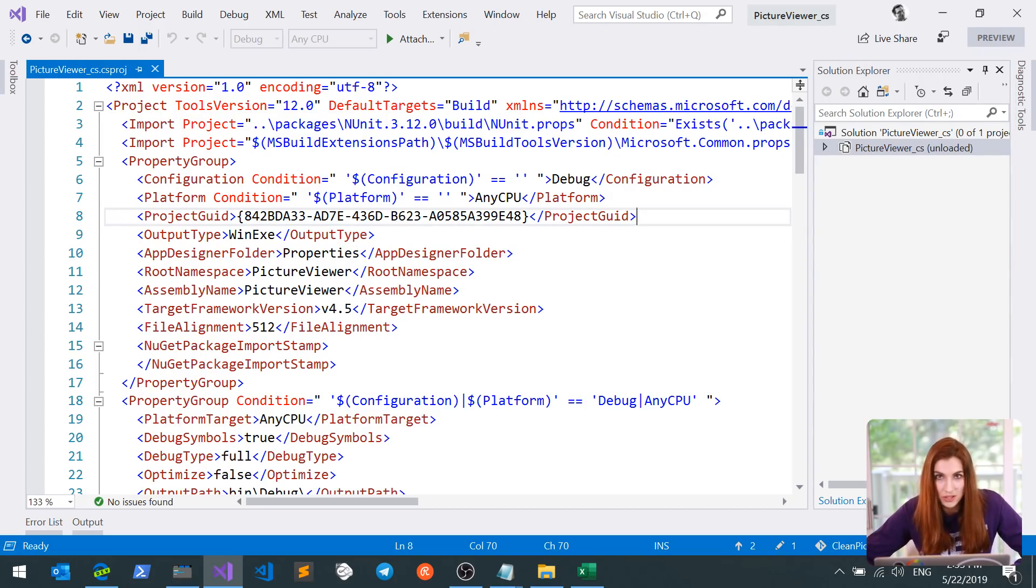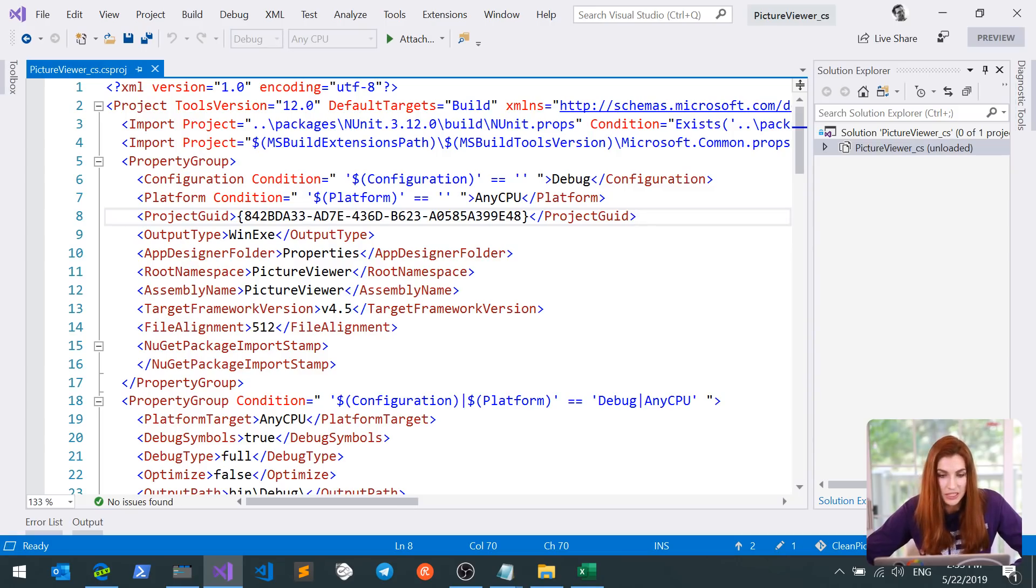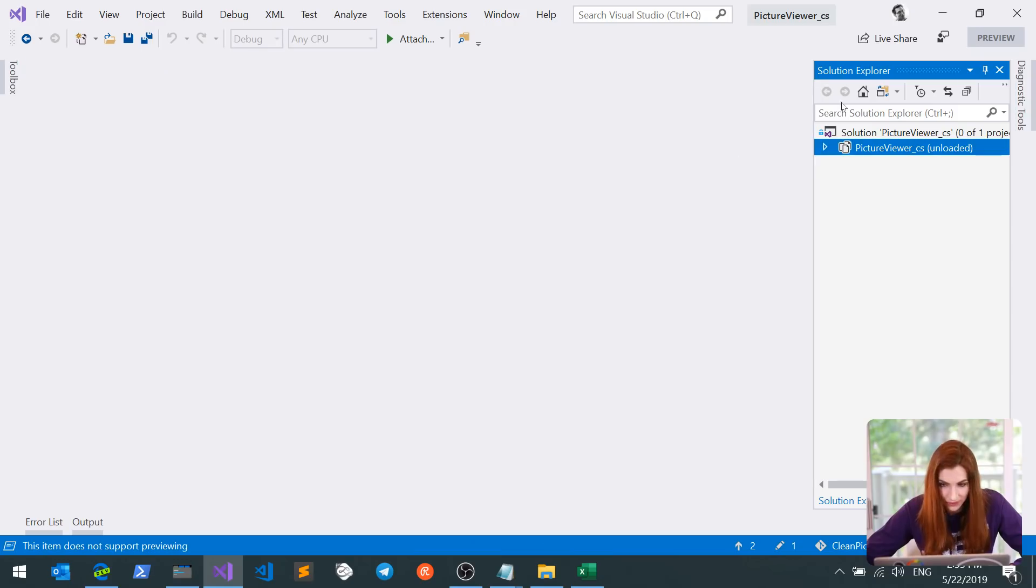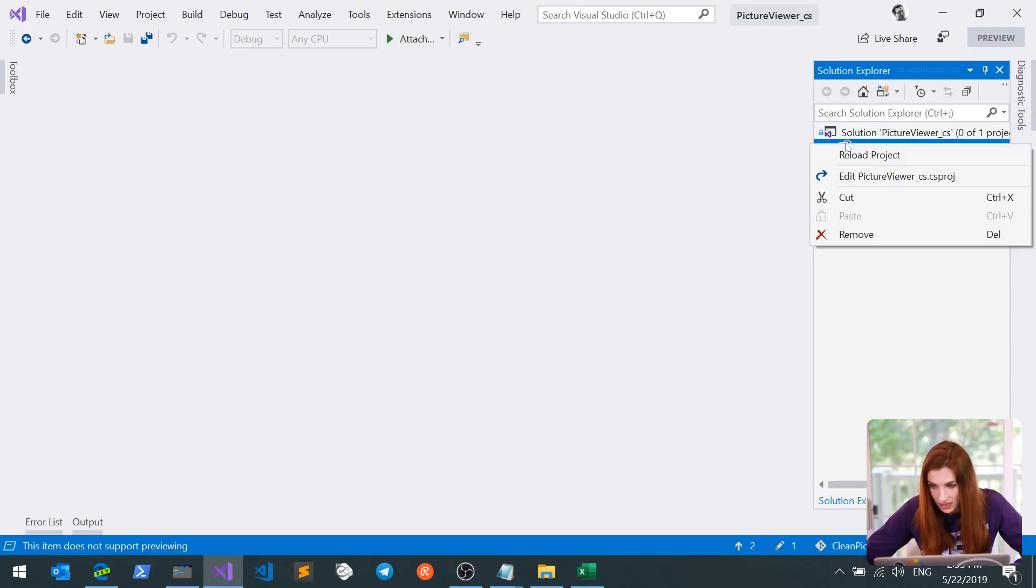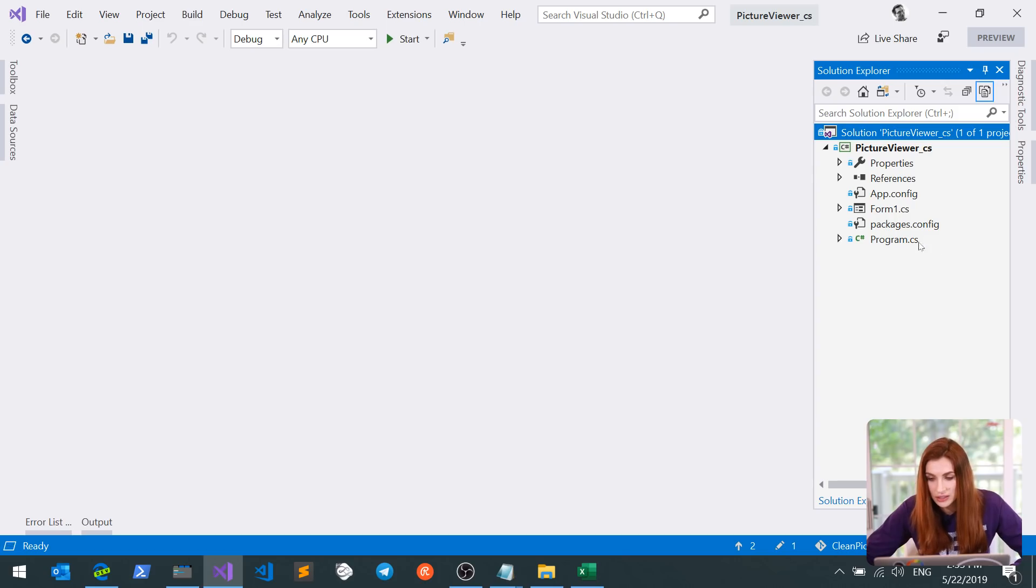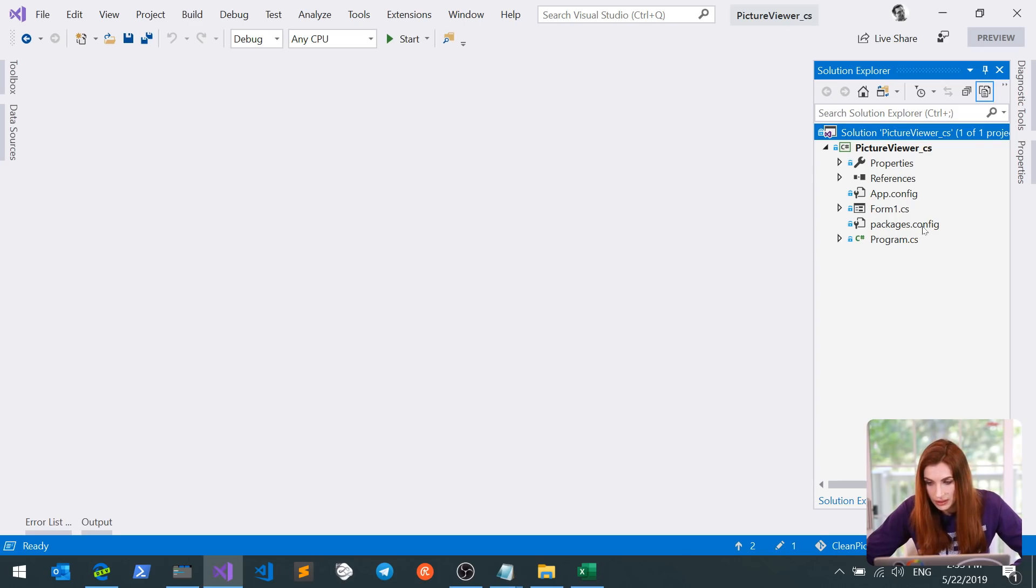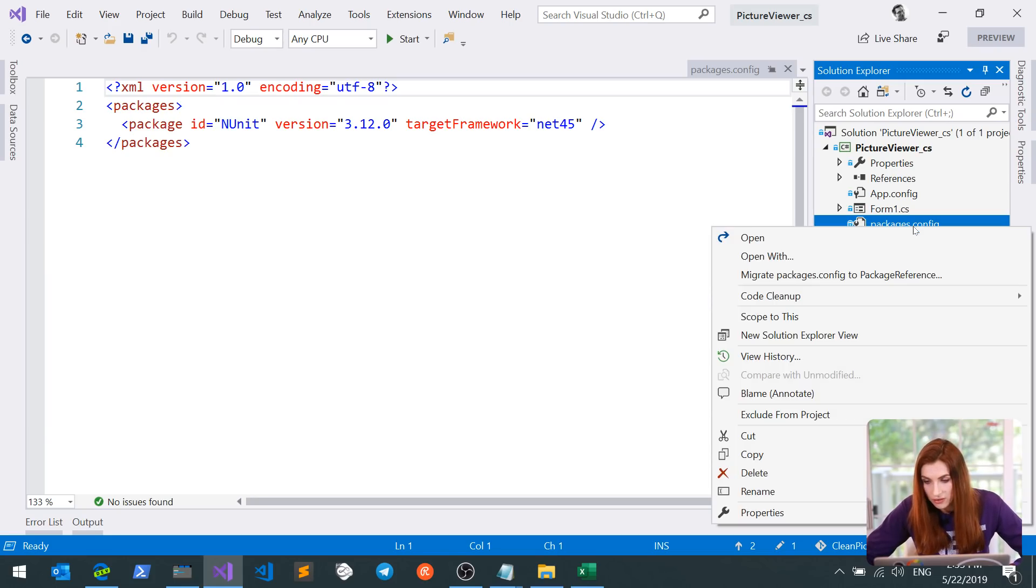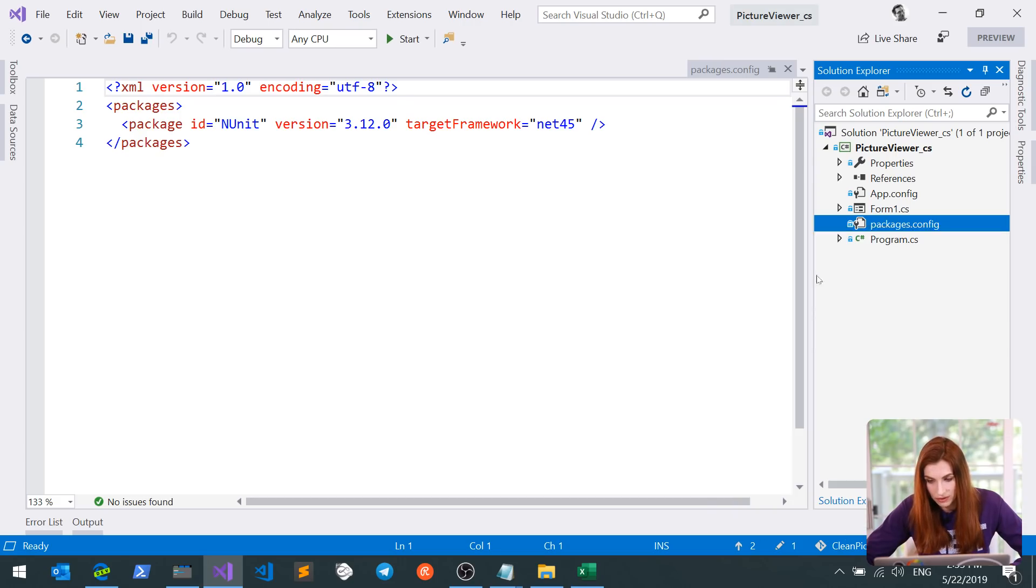And in order to migrate to .NET Core, I first need to upgrade project file to the new SDK style. To do that, I will reload the project and look for packages.config file in my solution explorer. You might not have this file, then just skip this step. But if you do have it, right-click and choose migrate packages.config to package reference.